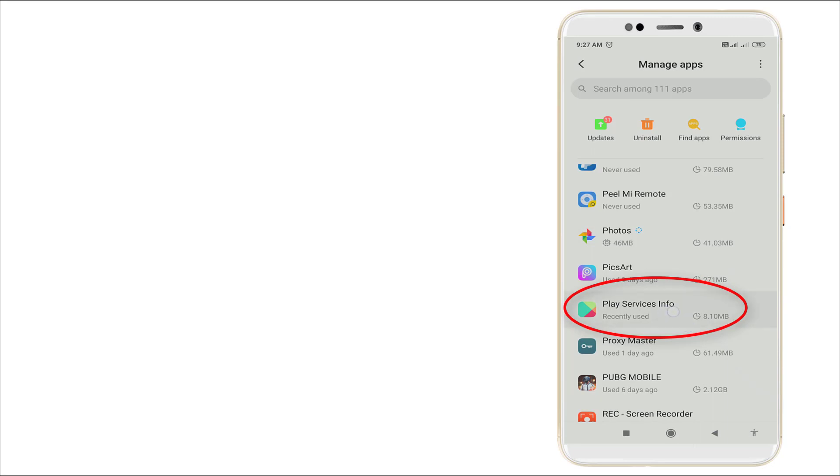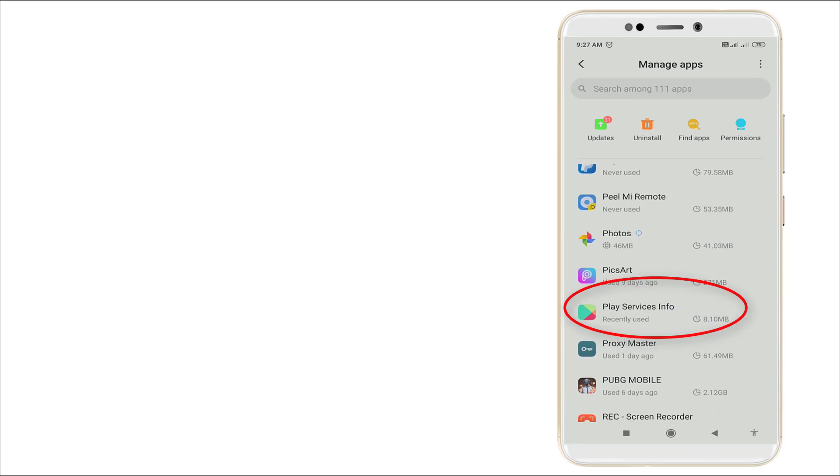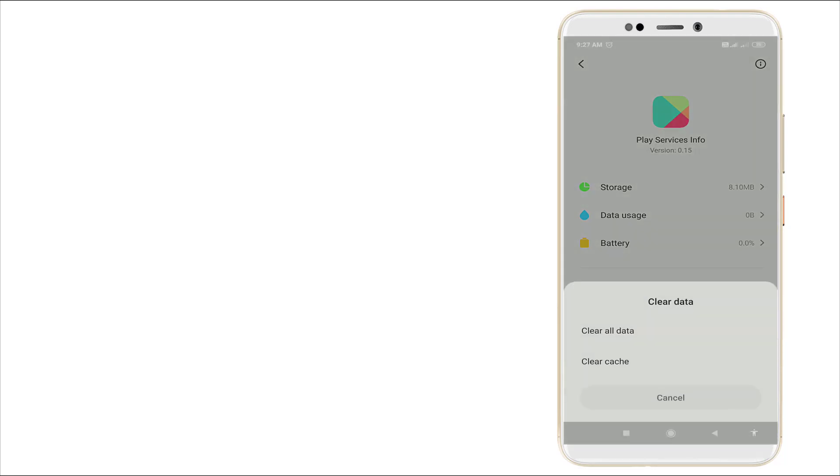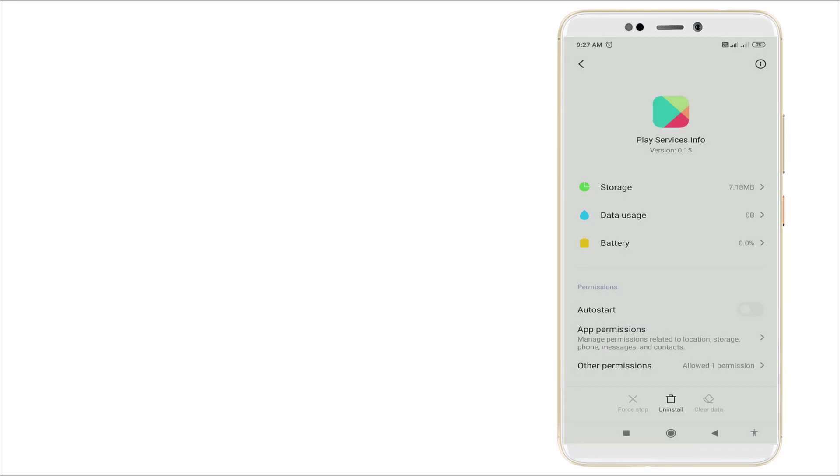Go to Play Services. Click it. Here also you want to clear the data. Click OK and go back.